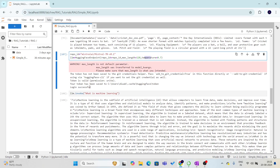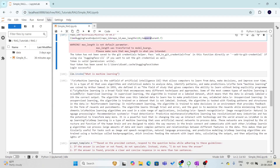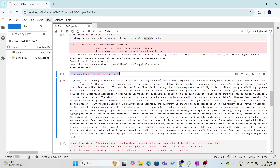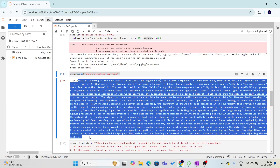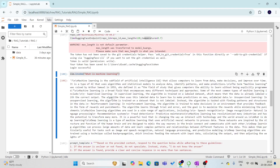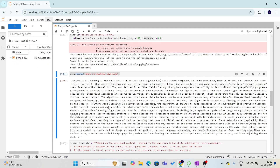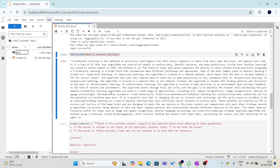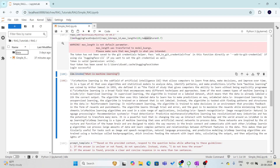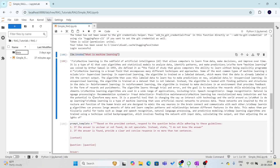We can first test the LLM without any relevant context or document. If we test it, it is working fine and returning an answer. But what we want is answers to come from the specific documents we have provided. At this step, we are just verifying whether the LLM is working — and it is working fine.